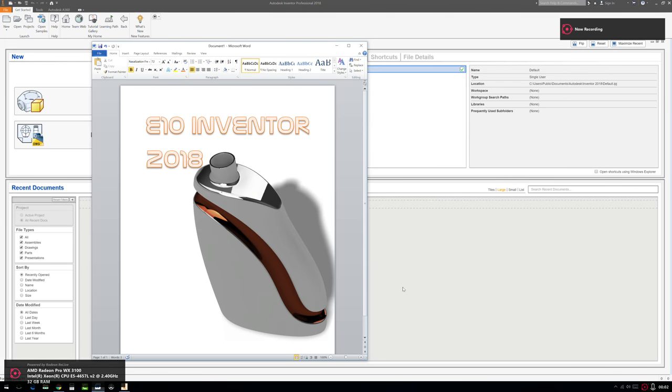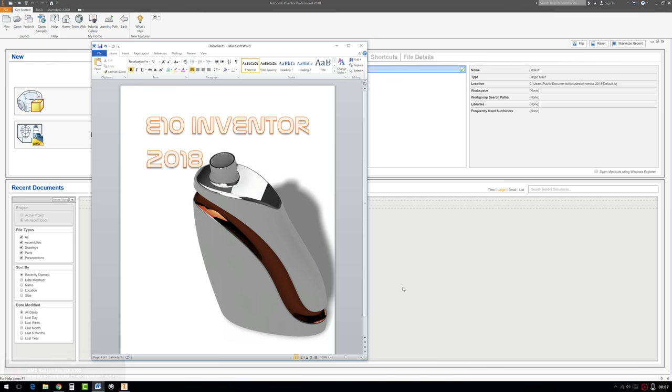Exercise 10, Inventor 2018. In this exercise we're going to take a look at the freeform tools inside of Inventor and we're going to try and recreate this bottle that you see right there on the image. So let's begin.